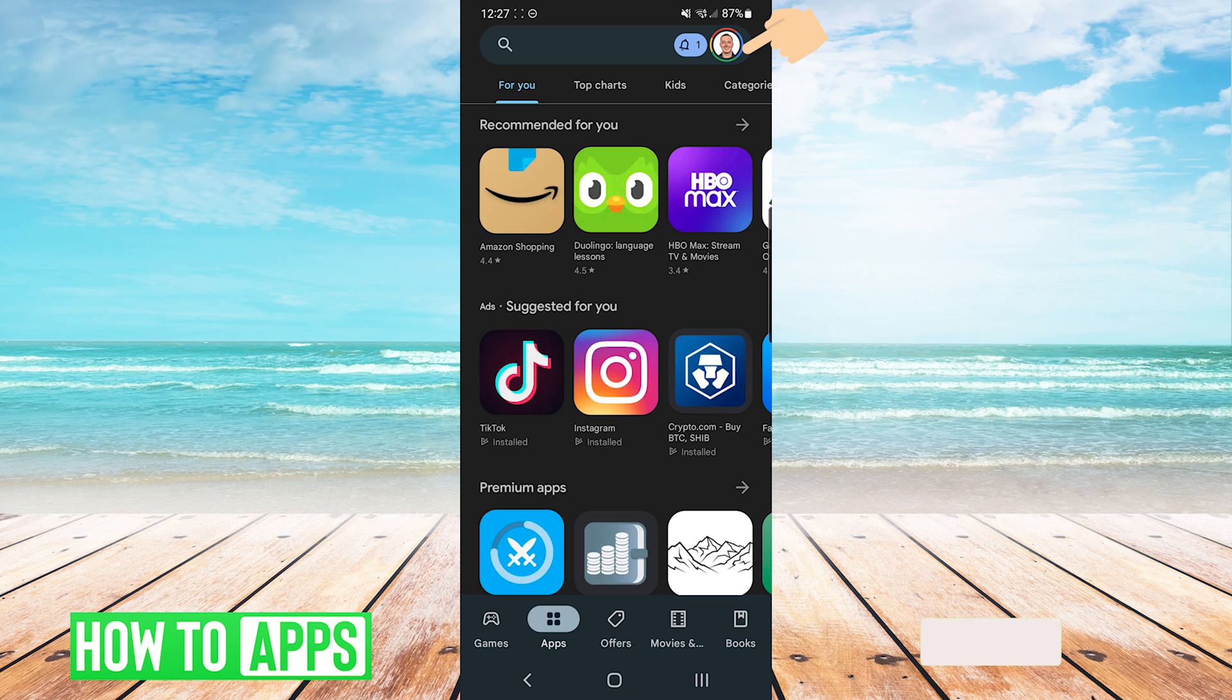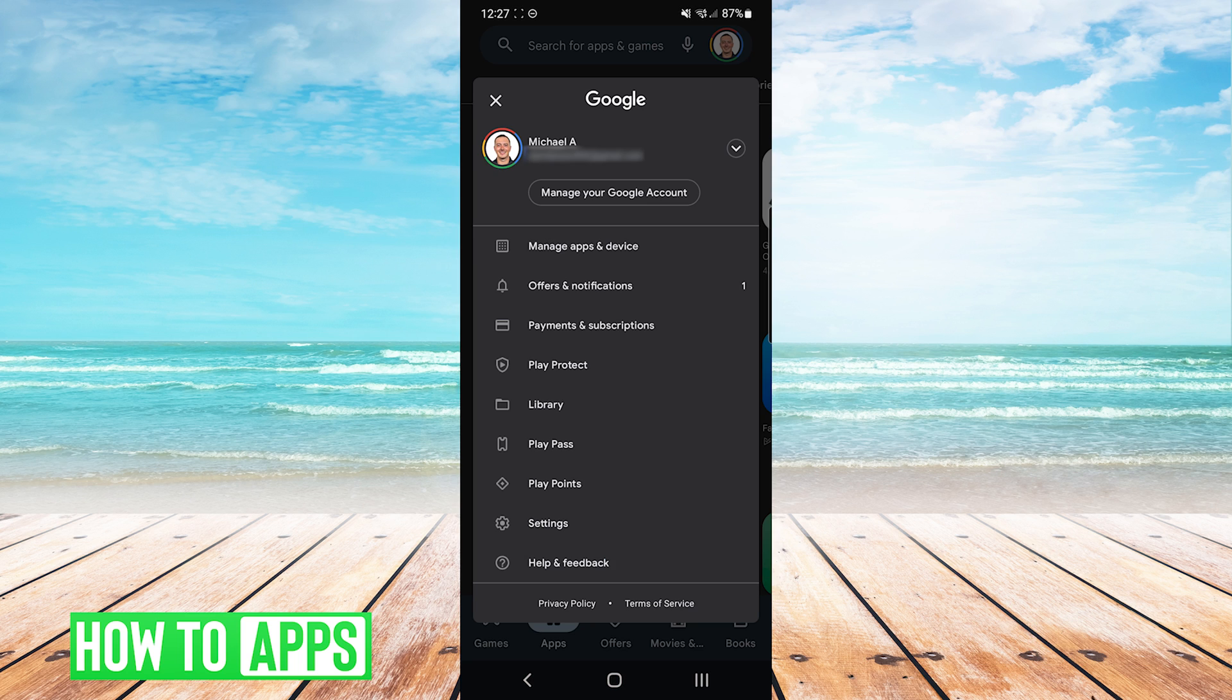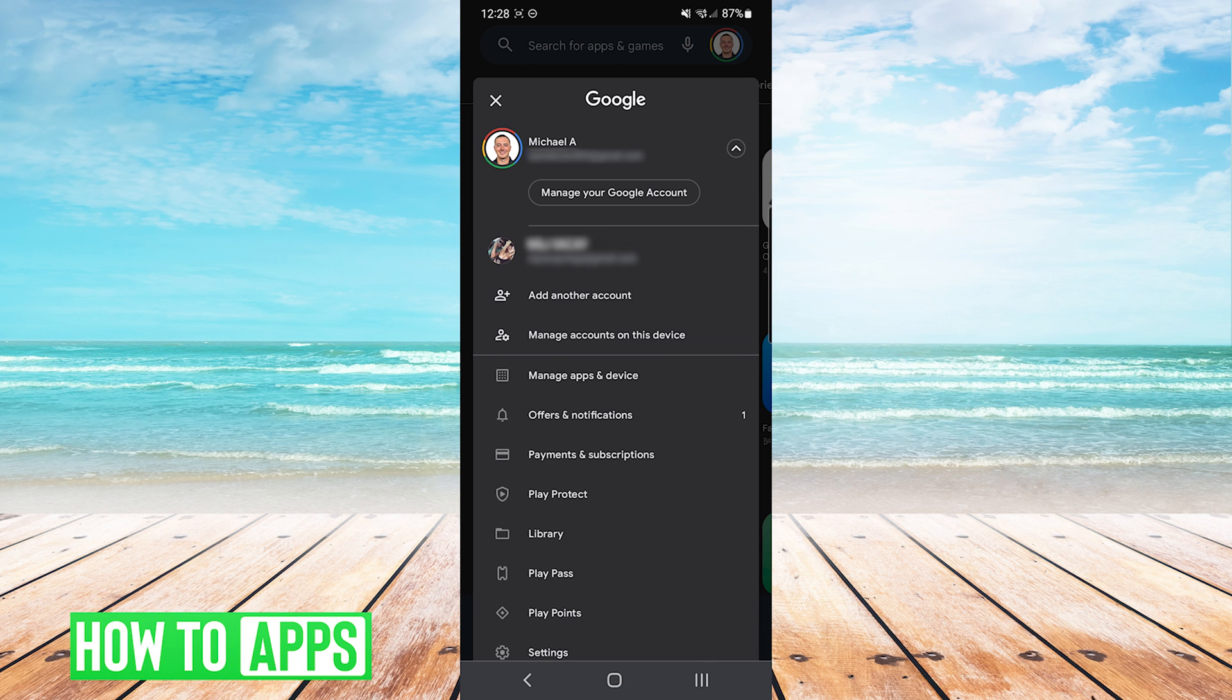So the next thing we will do is click on the profile icon on the top right. From here we will choose the arrow that is pointing down next to our profile information and we will choose add another account.